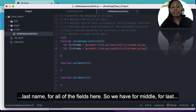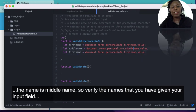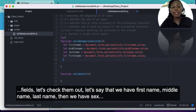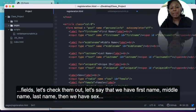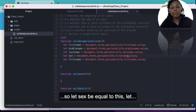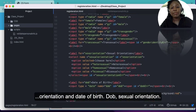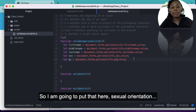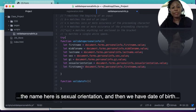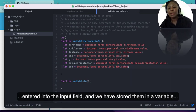Let middleName equal the field with name 'middleName', and lastName equal the field with name 'lastName'. We also have sex with name 'sex', gender identity with name 'gi', sexual orientation with name 'sexualOrientation', and date of birth with name 'dob'. We have now collected all of the values entered into the input fields and stored them in variables with names we can easily remember.